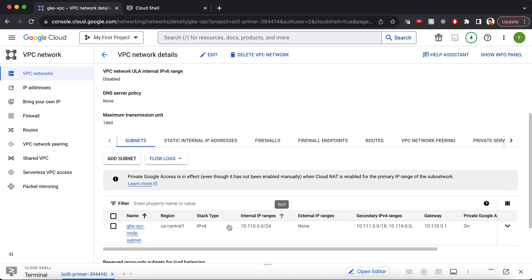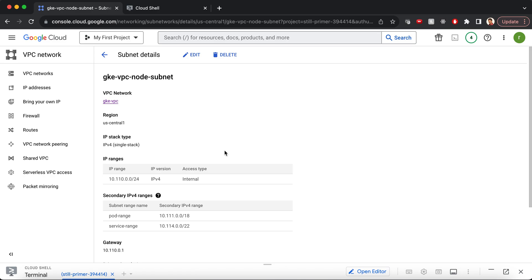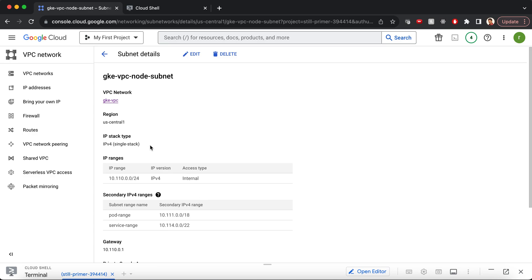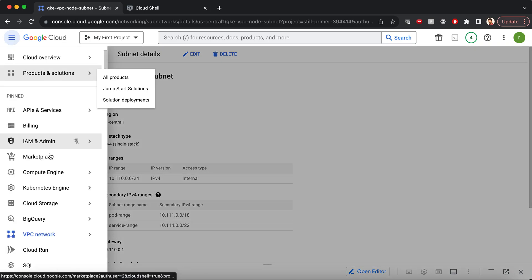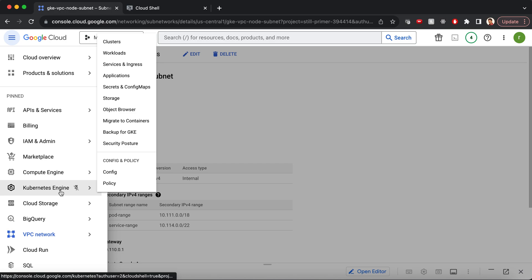And we will provision secondary IP ranges for the pod network and the service network. Once we have done this, we have to enable the Kubernetes API.